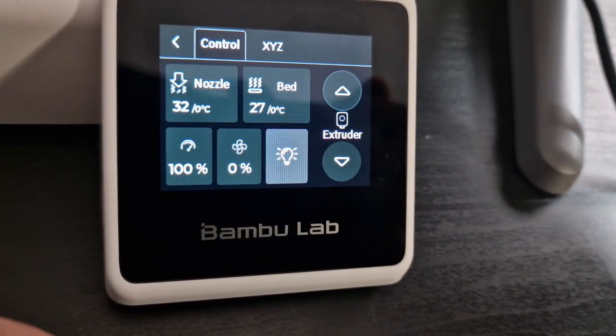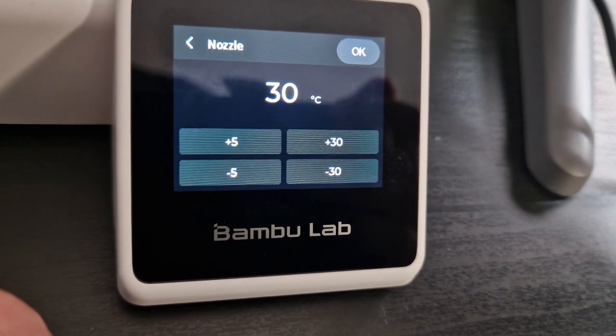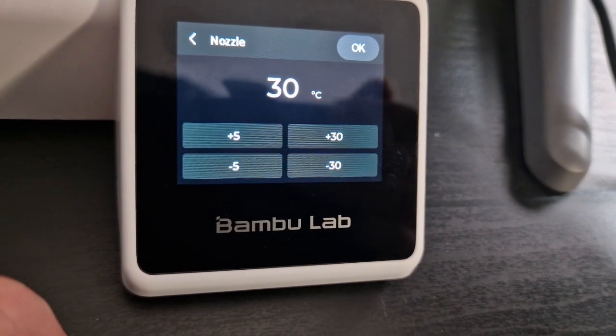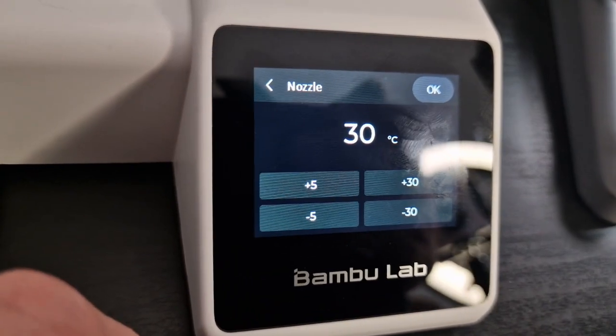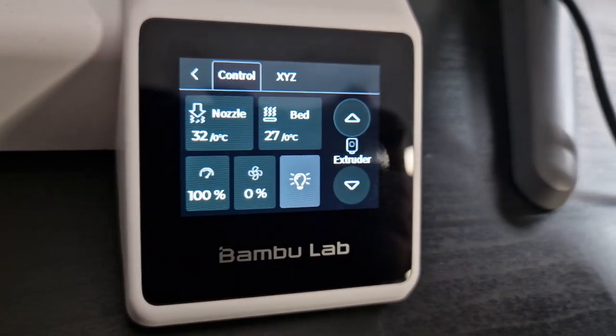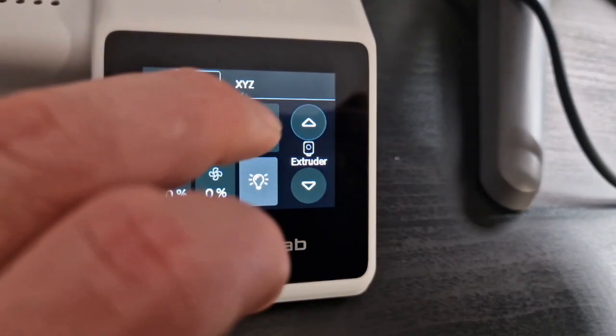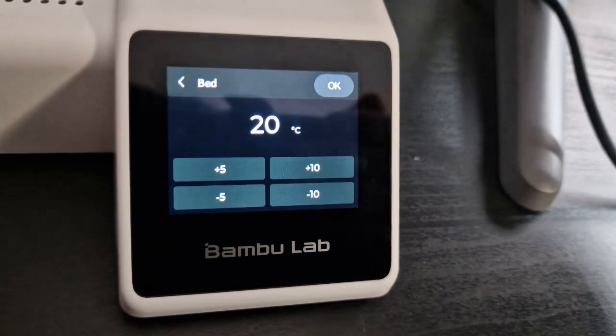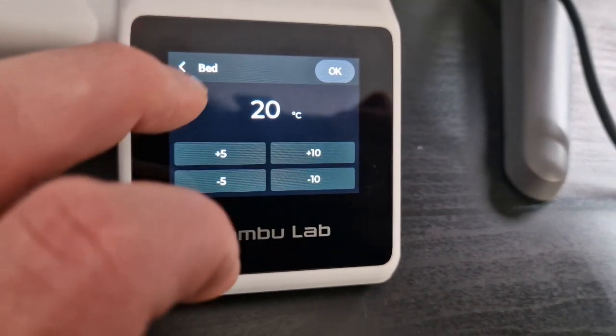You can change the temperature of the nozzle in 5 minus, 5 plus, 30. You have the bed temperature, once again change that.